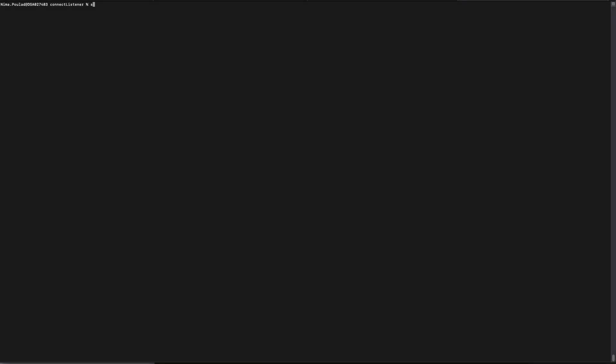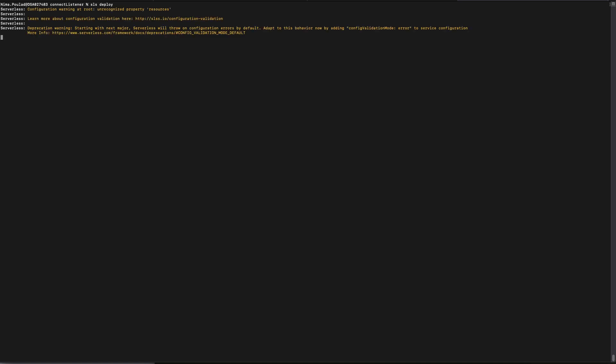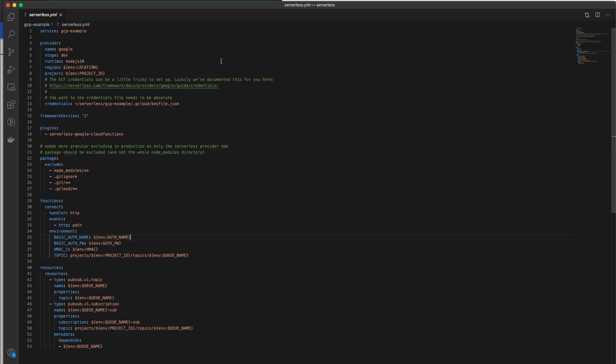Now that you have your environmental variables defined, we can deploy the GCP function and our subscription. Go ahead and type SLS Deploy. Please keep in mind that this process is going to take a while, as serverless is going to deploy your GCP function and will also create the pub/sub resource that we're going to need to queue the notifications inside of it.